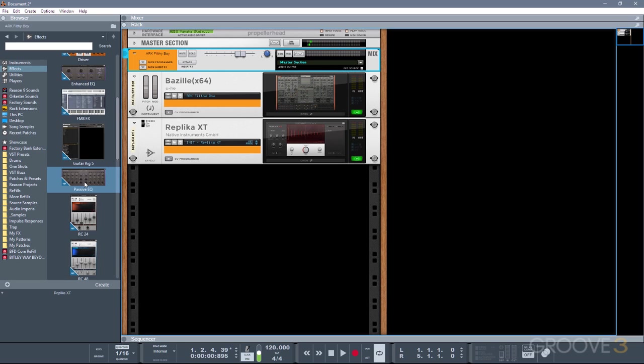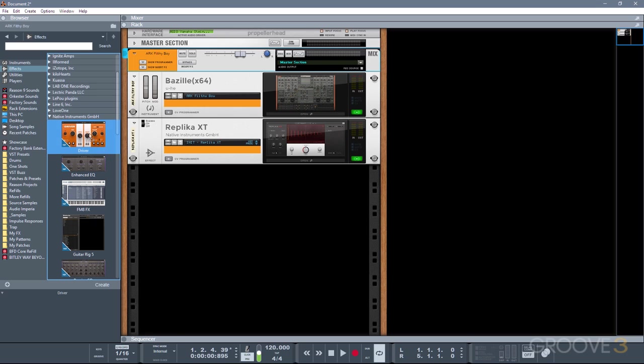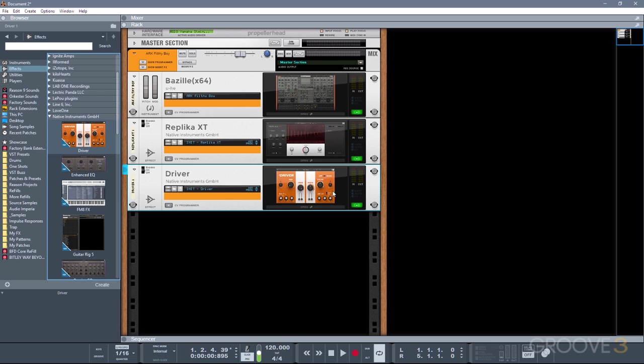If I now add another device in underneath the Replica XT, so let's use the driver for instance, Reason continues to connect the devices in series together. And theoretically there's no limit to how many plugins you can add. As opposed to something like Cubase or many other DAWs where they have a limit of 8 inserts per slot, you can basically just keep adding effects until you run out of CPU.